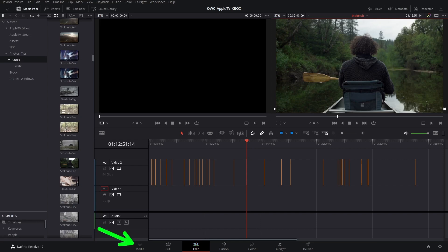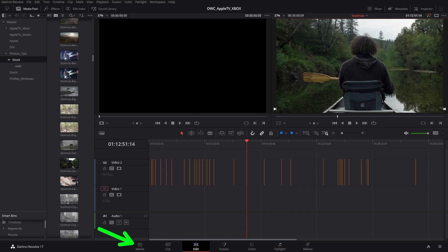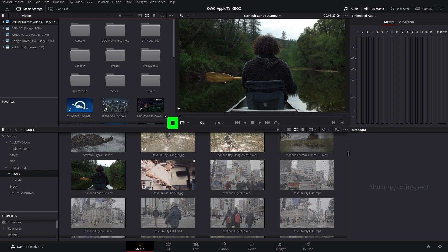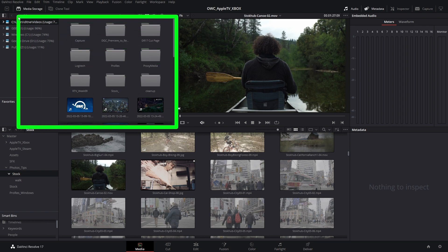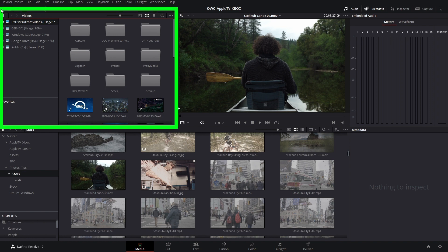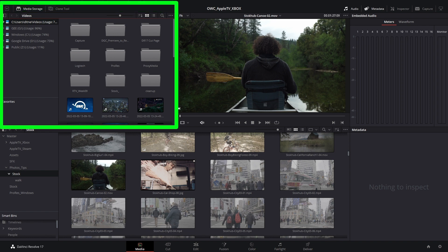To start, click on the Media page. Navigate to where the ProRes clips are saved on your computer in the Media Storage panel. Note that this panel can also see connected hard drives, networks, as well as camera cards.